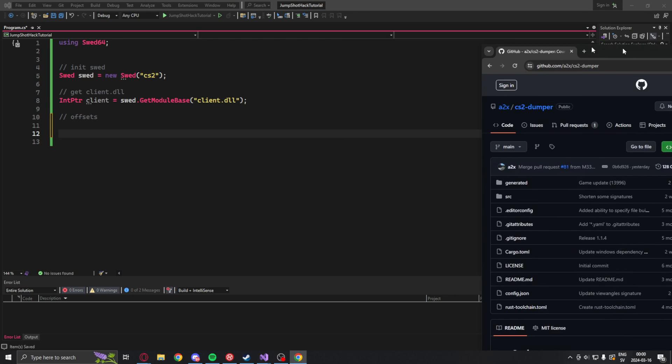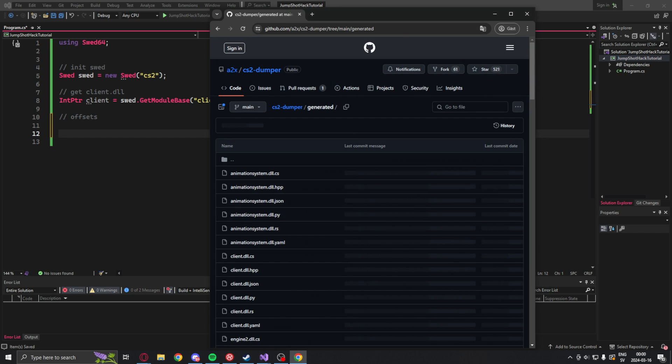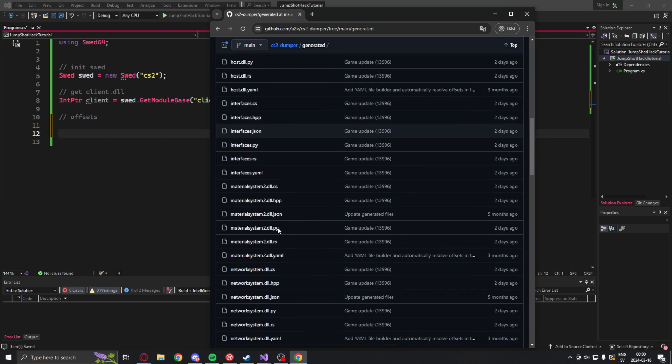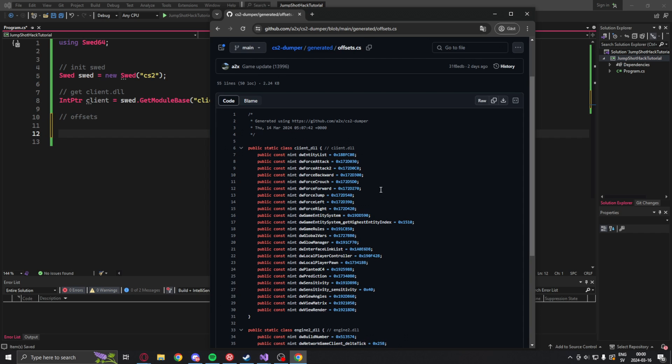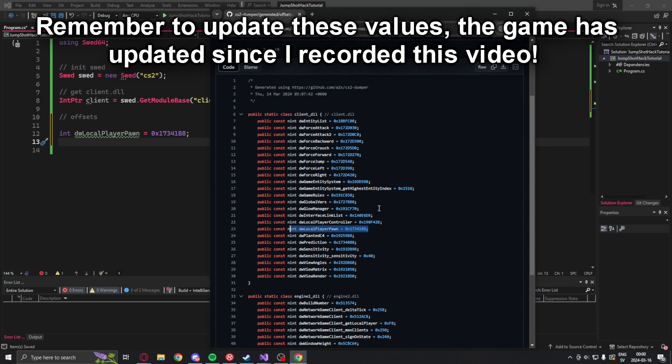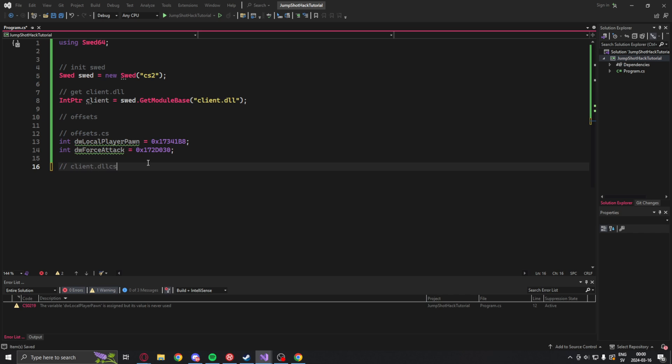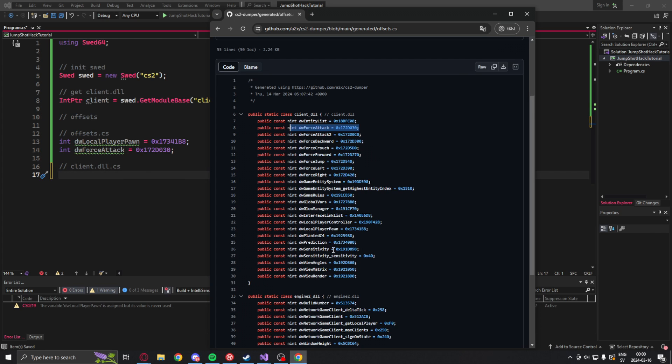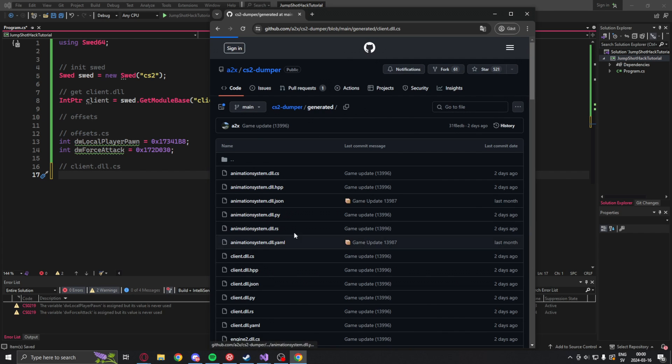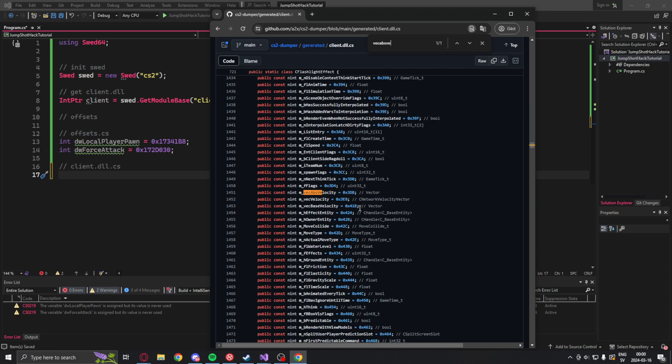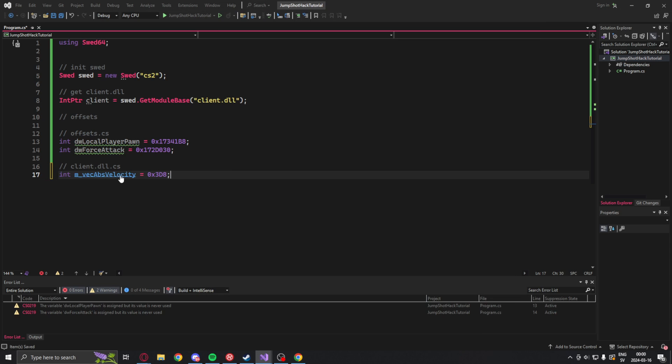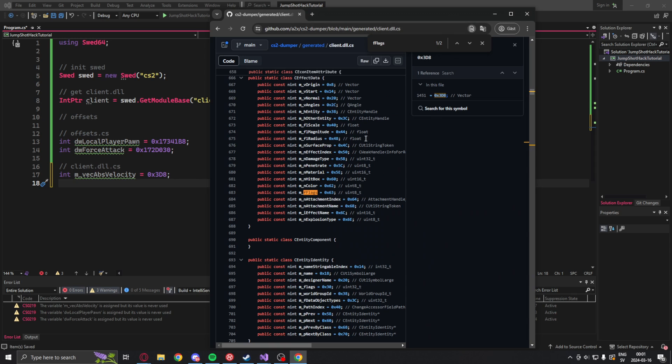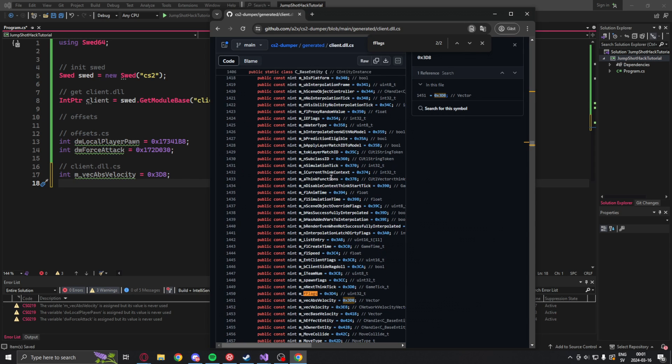But for this application we will need some offsets. So let's go into A2X CS2 dumper. Credit goes to him for this beautiful dumper. We will navigate to the generated folder and the offsets.cs file. Here we will get the local player pawn offset but also the force attack offset. When we have those two offsets we will move into the client.dll.cs file and get the VEC ABS VELOCITY offset and also the F FLAGS offset. Remember to use the entity F FLAGS and not the other one.